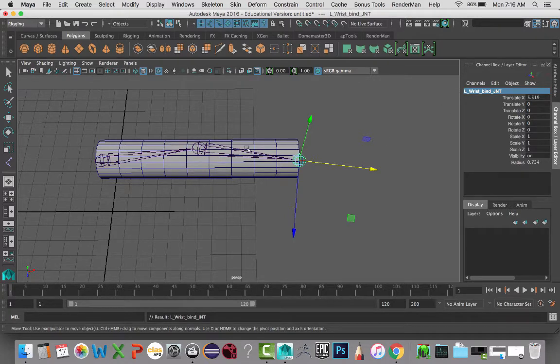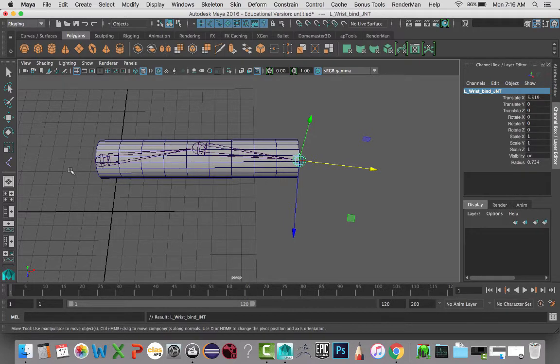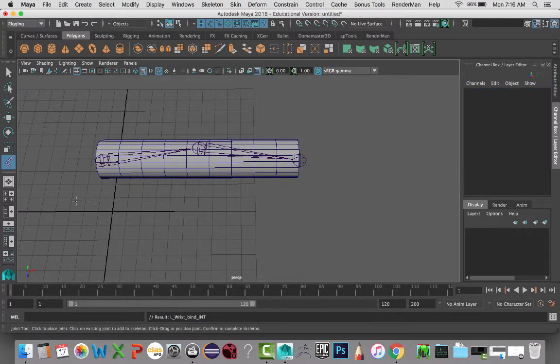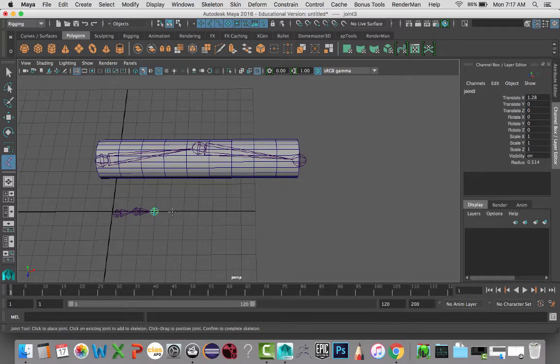Okay, so I have everything named. Now I want to create a set of twist joints and get them positioned correctly. So I'm going to need a total of six.